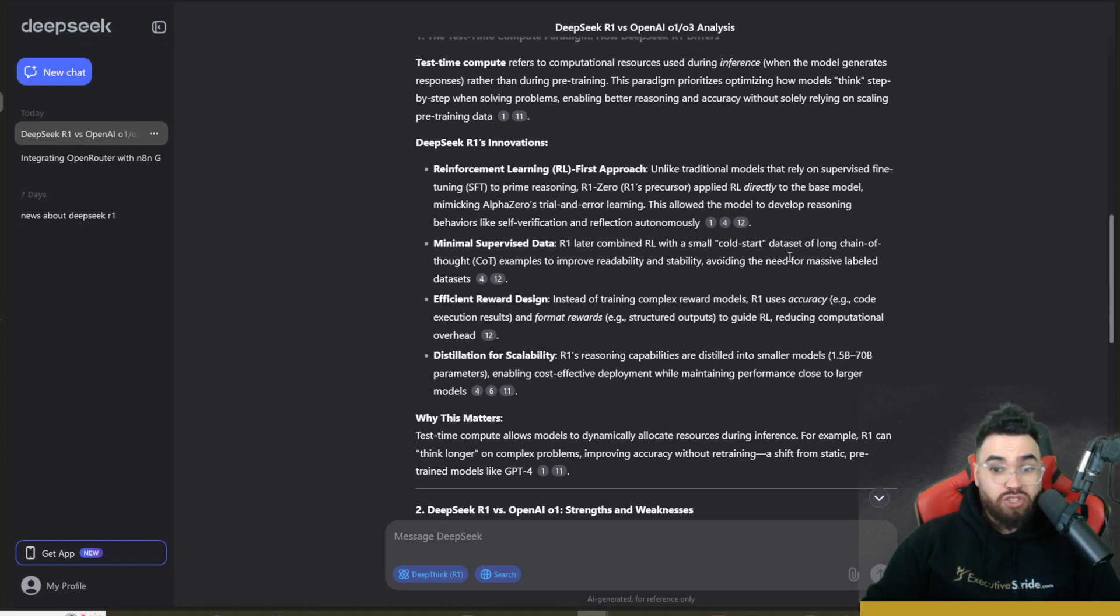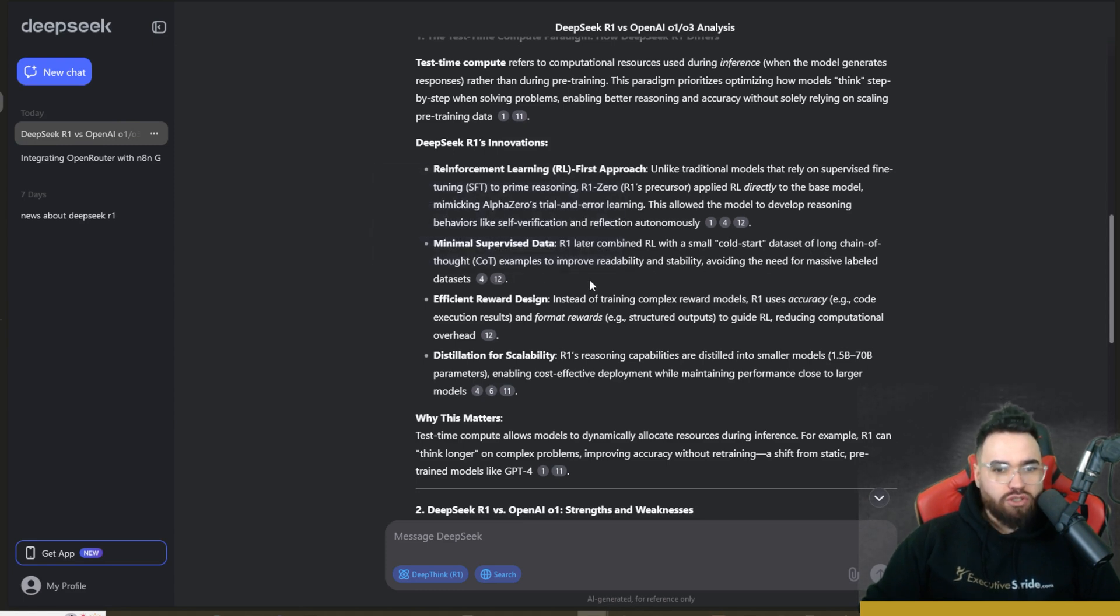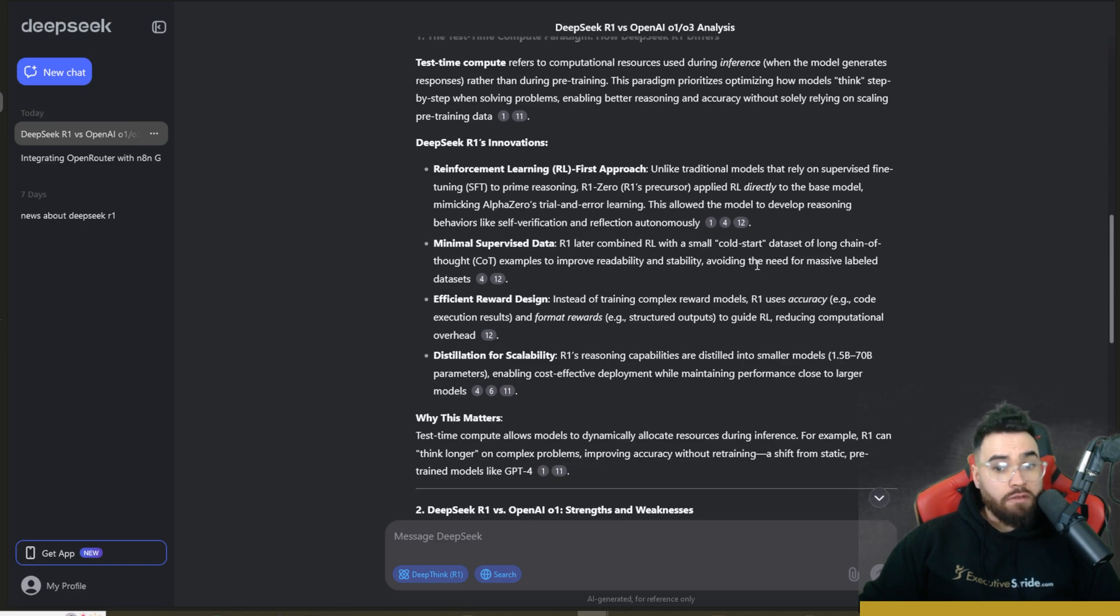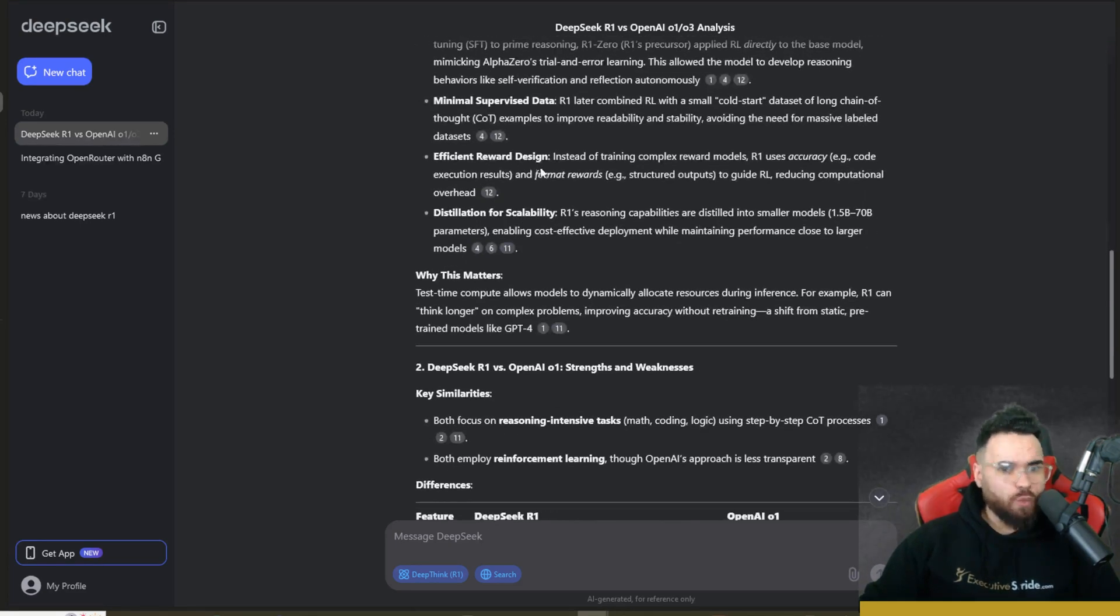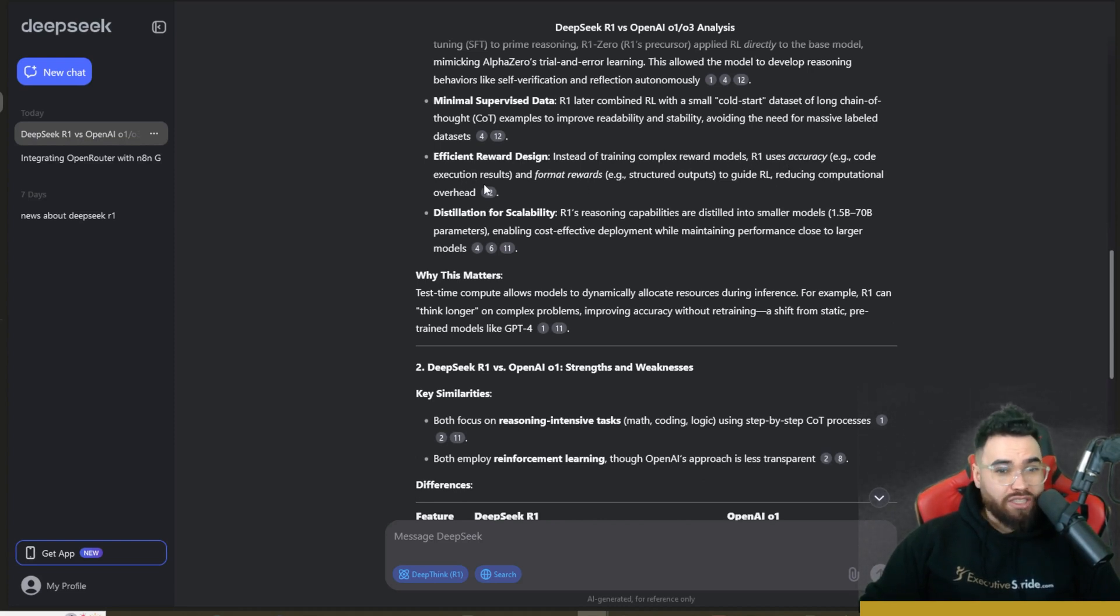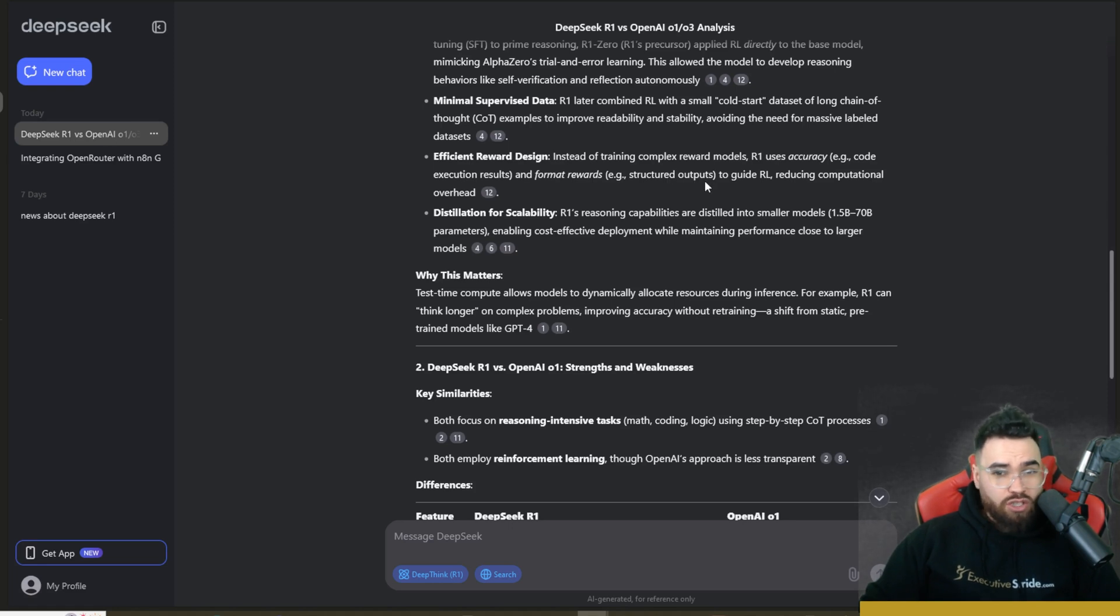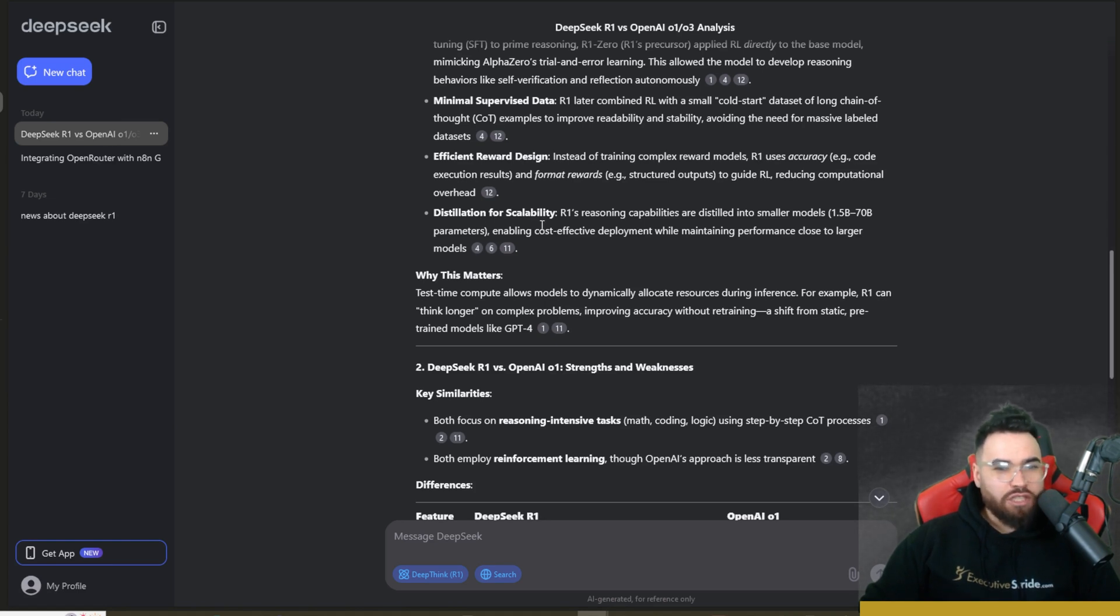Minimal supervised data: So R1 later combined RL, reinforcement learning, with a small cold start dataset of long chain of thought examples to improve readability and stability, avoiding the need for massive labeled datasets. Efficient reward design: Instead of training complex reward models, R1 uses accuracy, example code execution results, and format rewards, examples structured output, to guide reinforcement learning, reducing computational overhead.